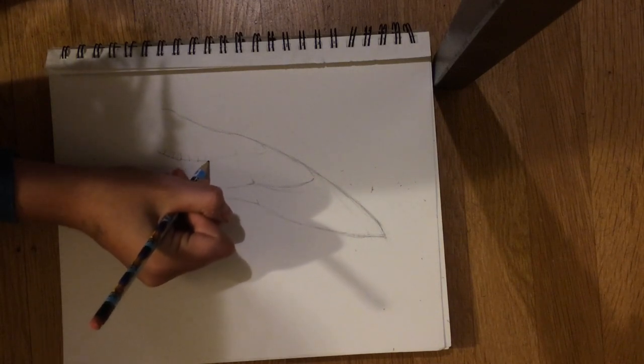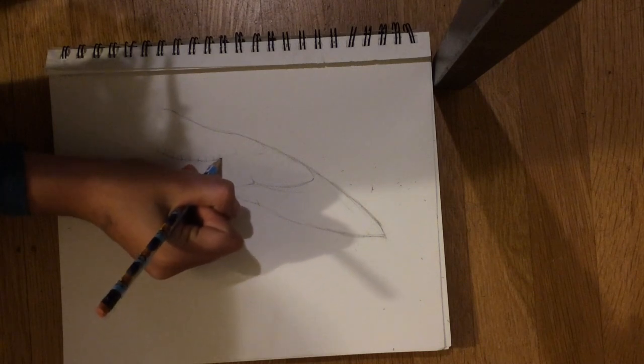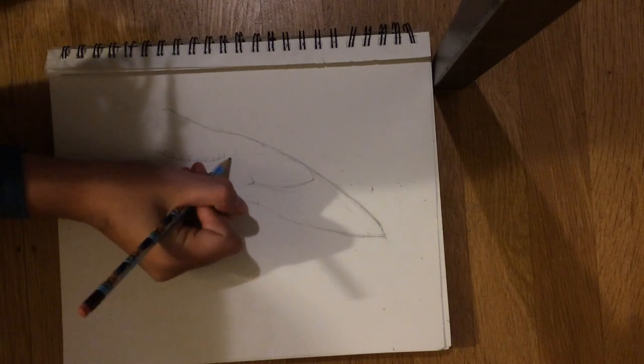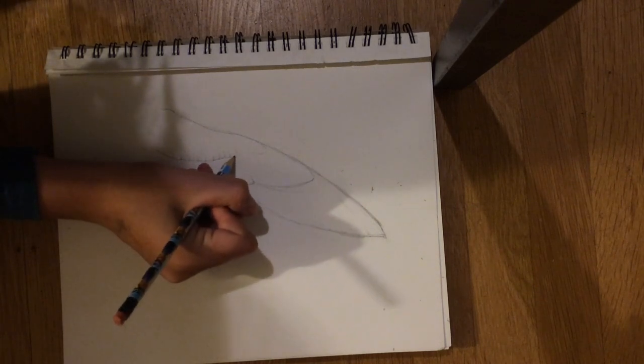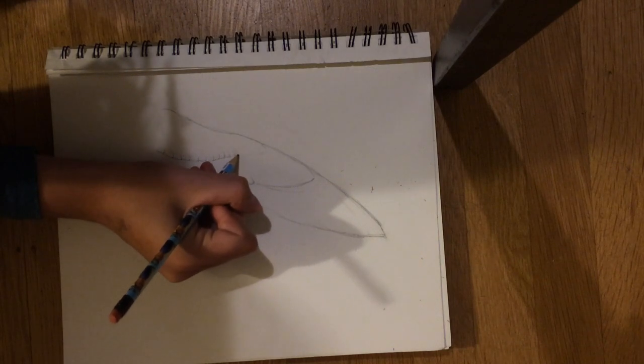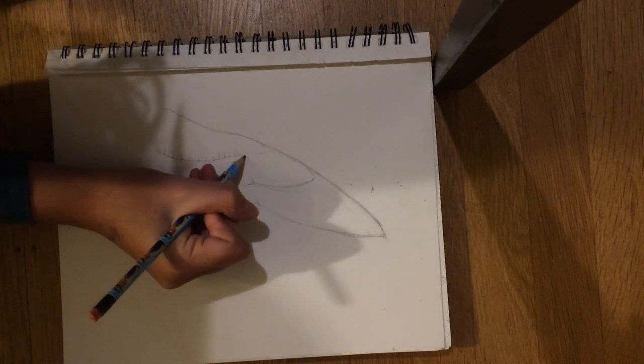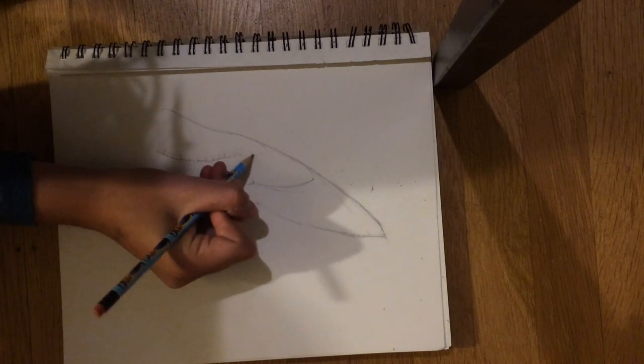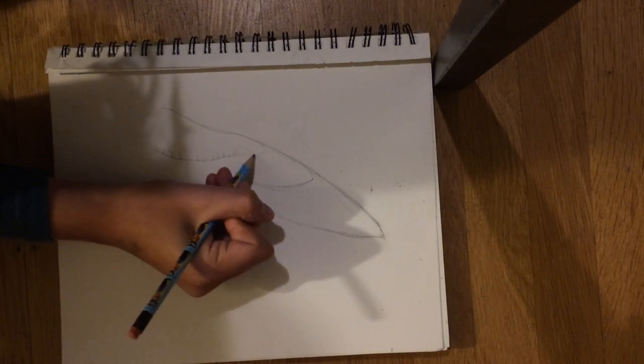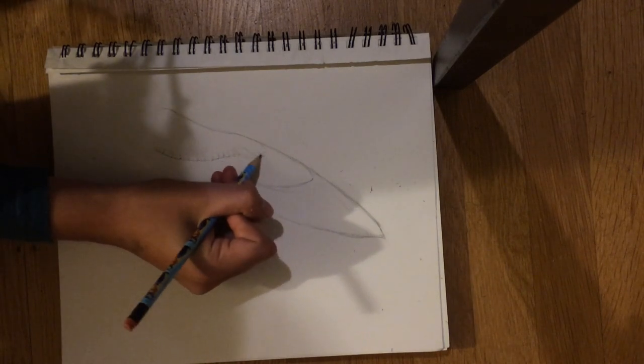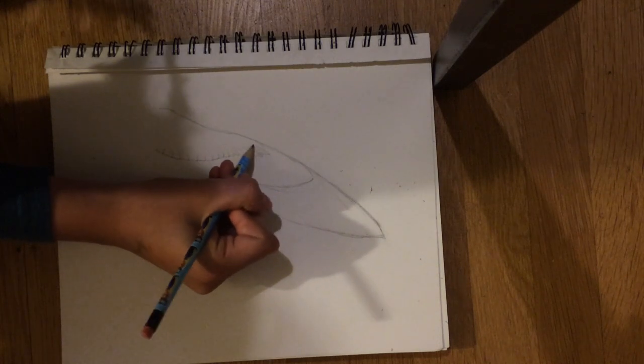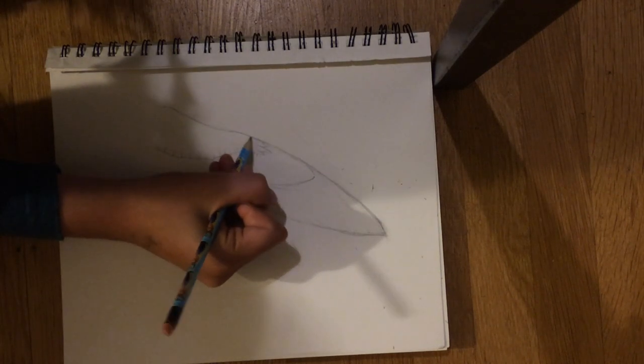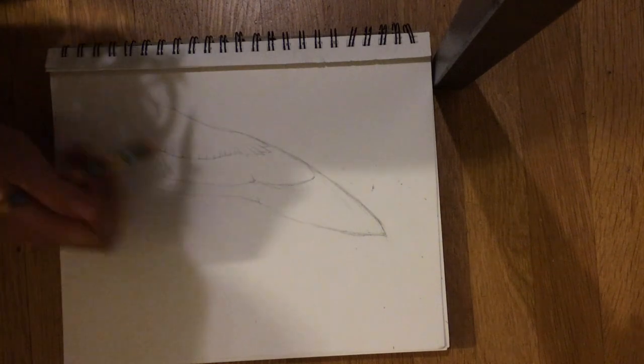The ones before this notch are very square and don't have much point. As I start getting closer to the notch, that changes until primaries are much more pronounced point.